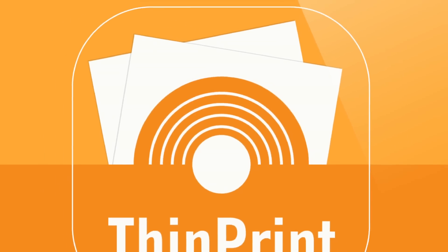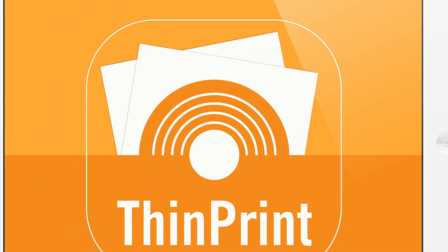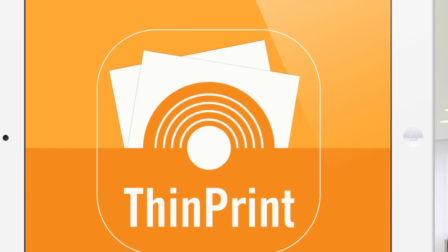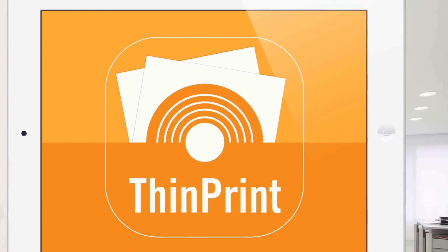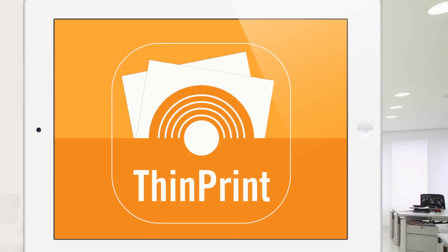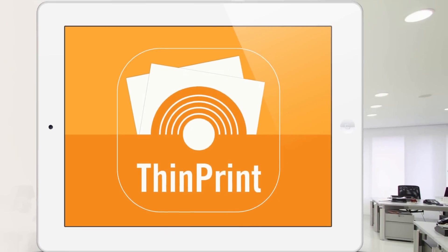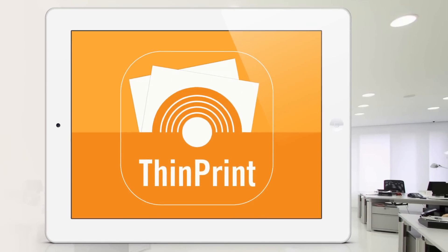But in fact it is possible and not just that, it's easy to with ThinPrint Mobile Print and we'll show you now just how it works.